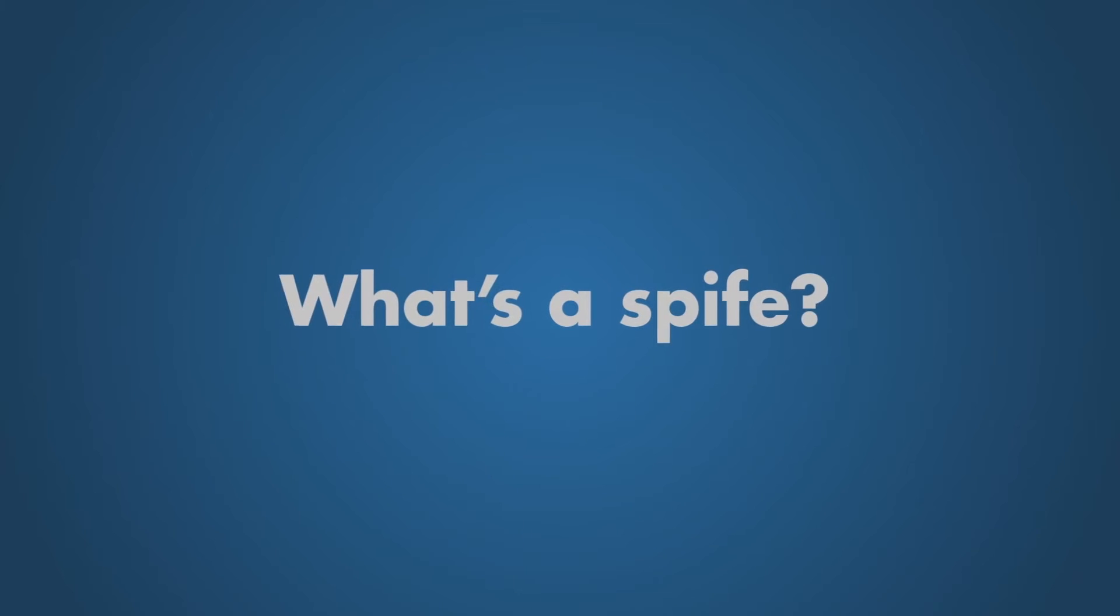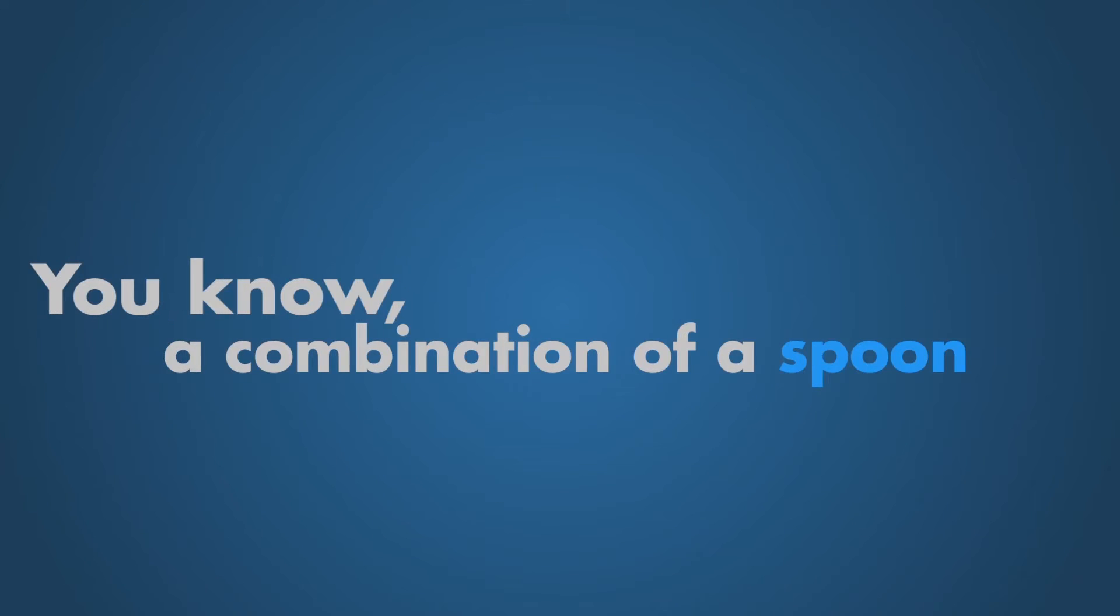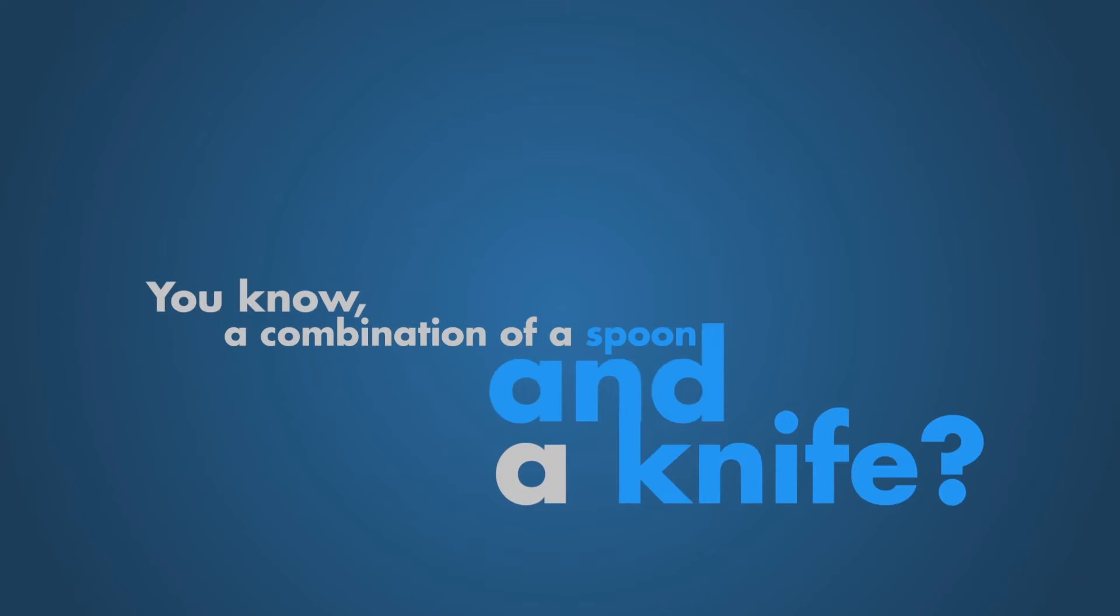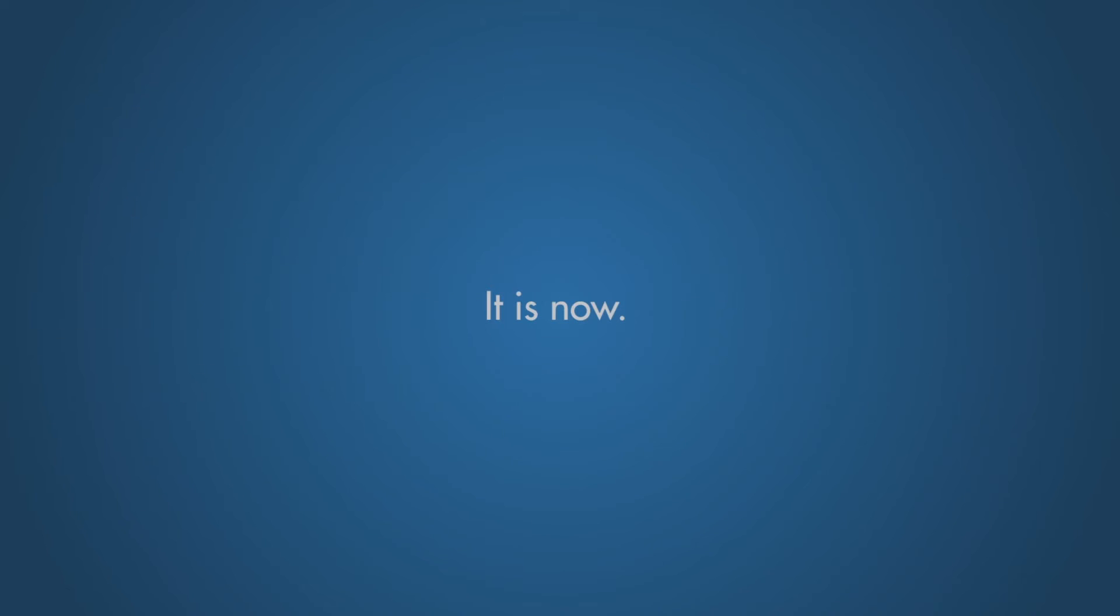What's a spife? You know, a combination of a spoon and a knife. I'm sure that's not a thing. It is now.